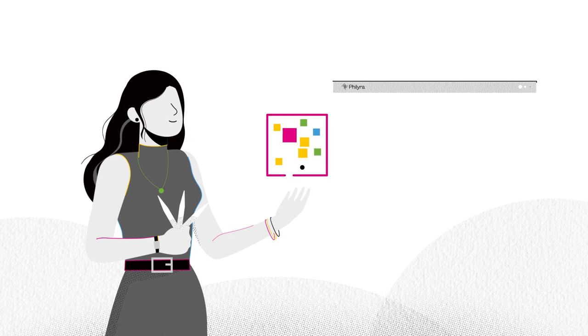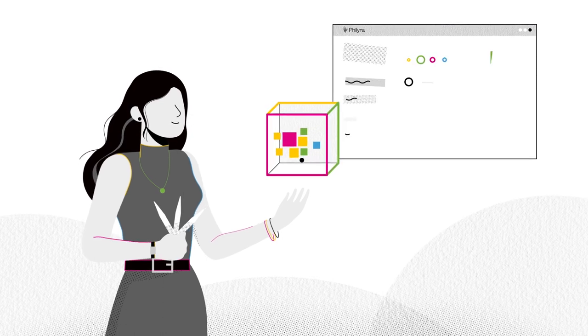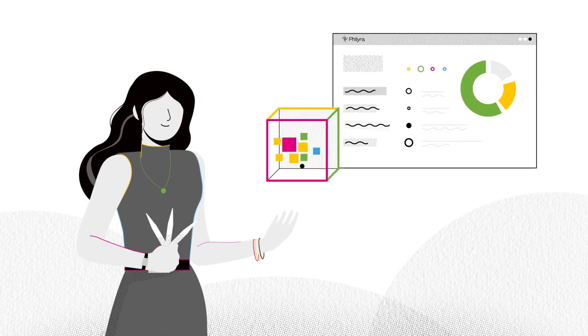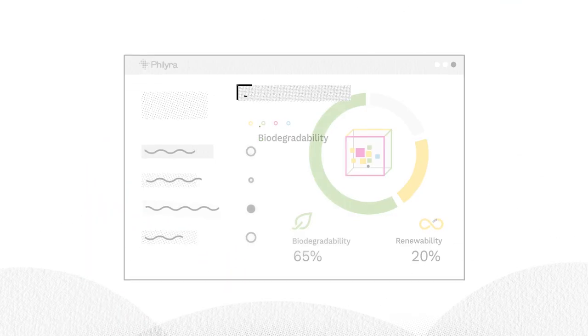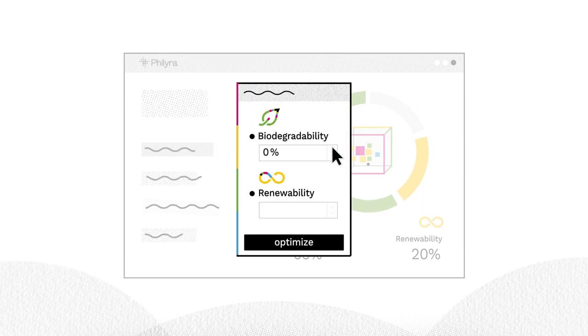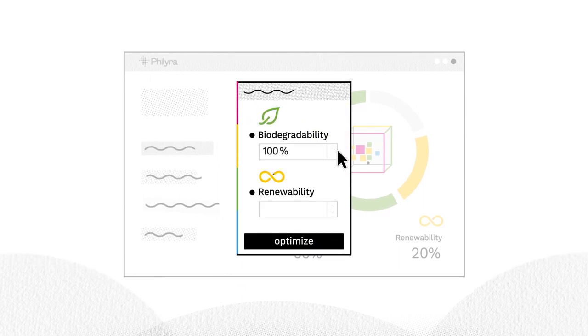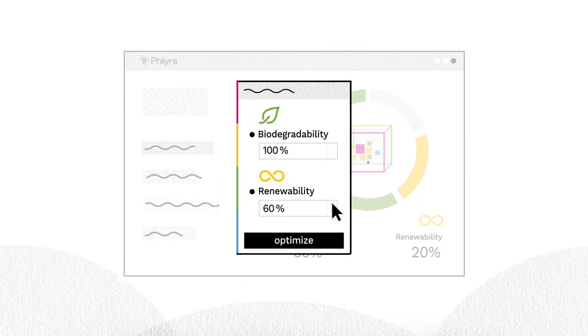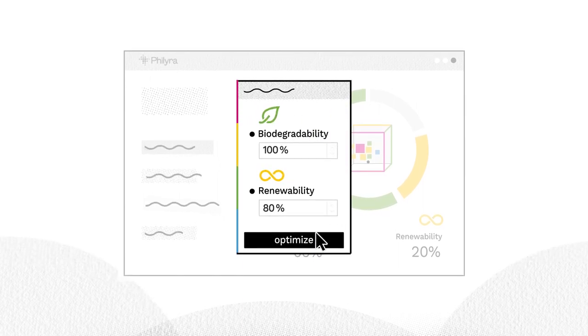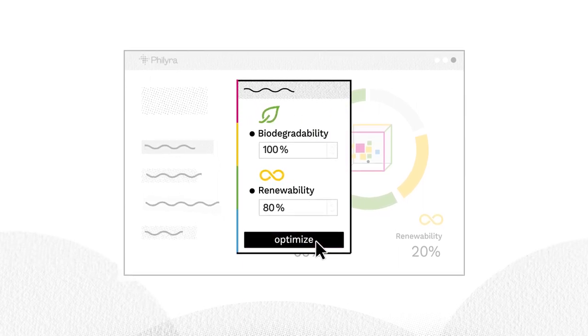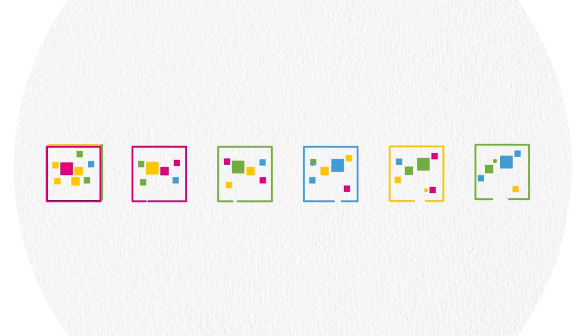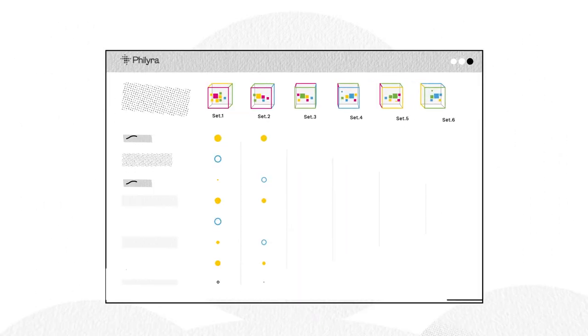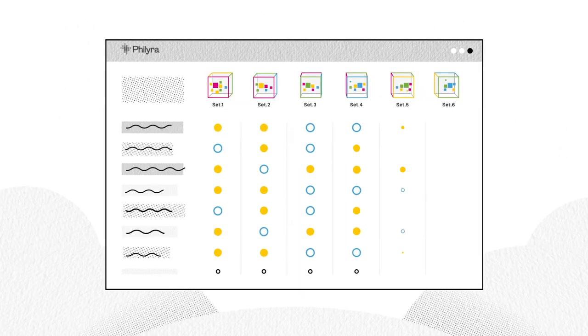Let's look at Filera's sustainability features in action. Perfumers can enter their initial formula, set their biodegradability and renewability targets, then with just a click, Filera delivers multiple optimized formulas.